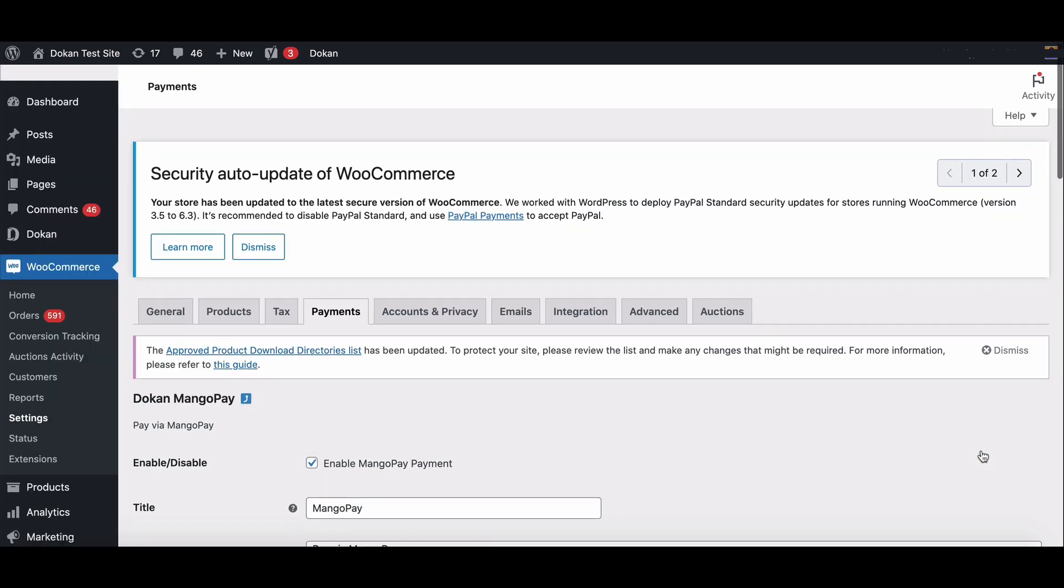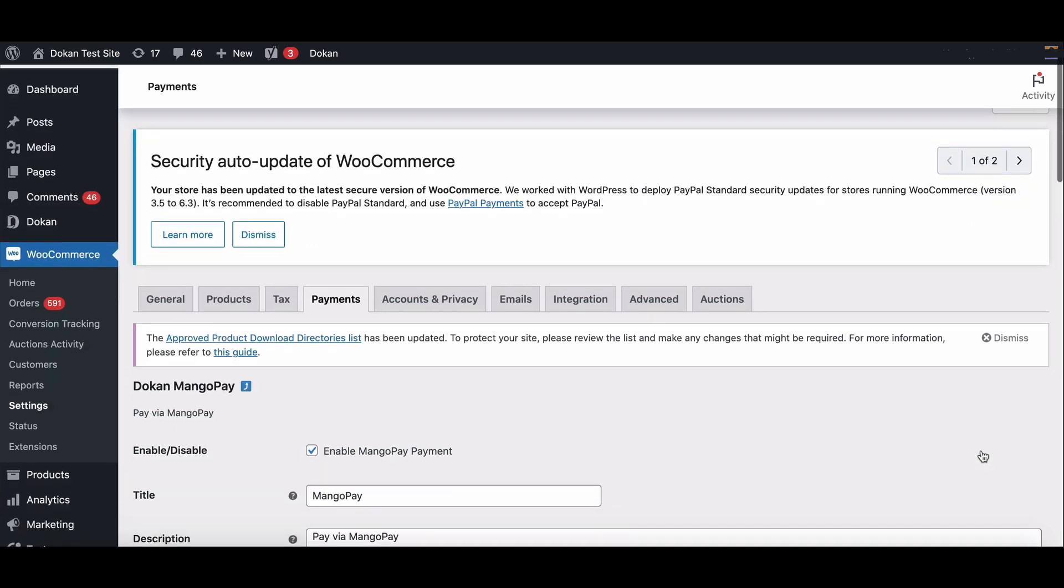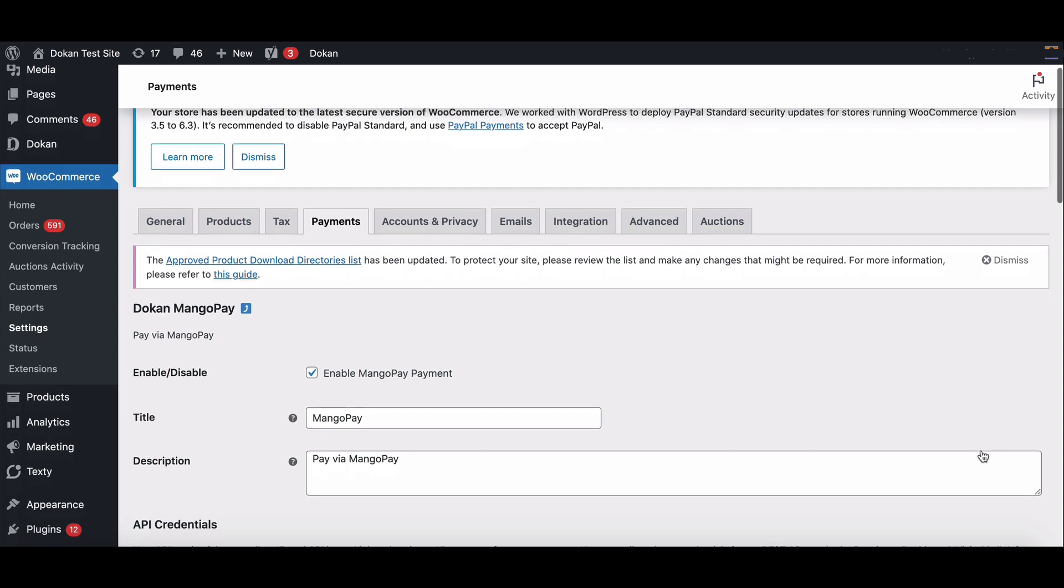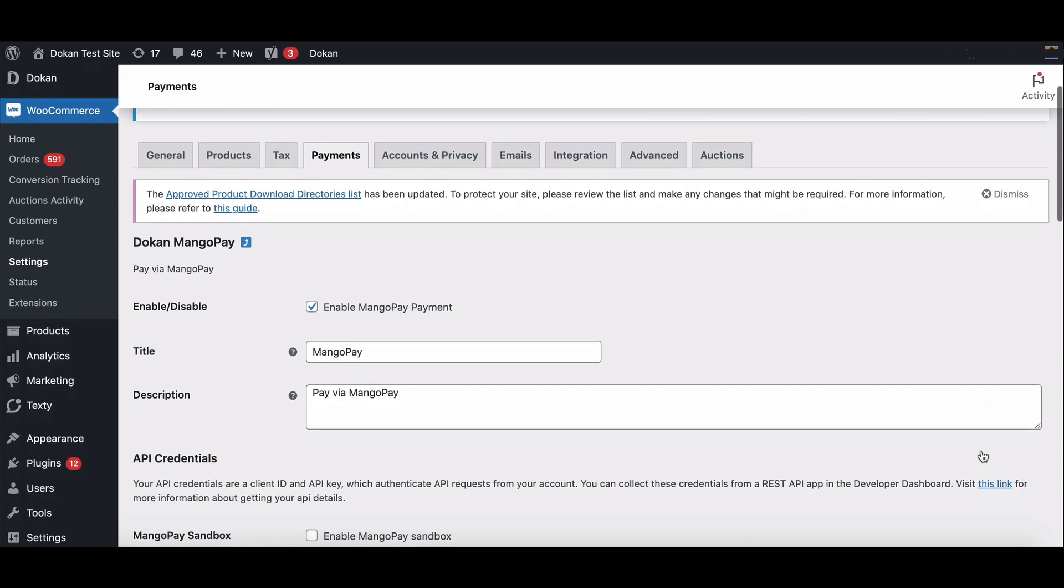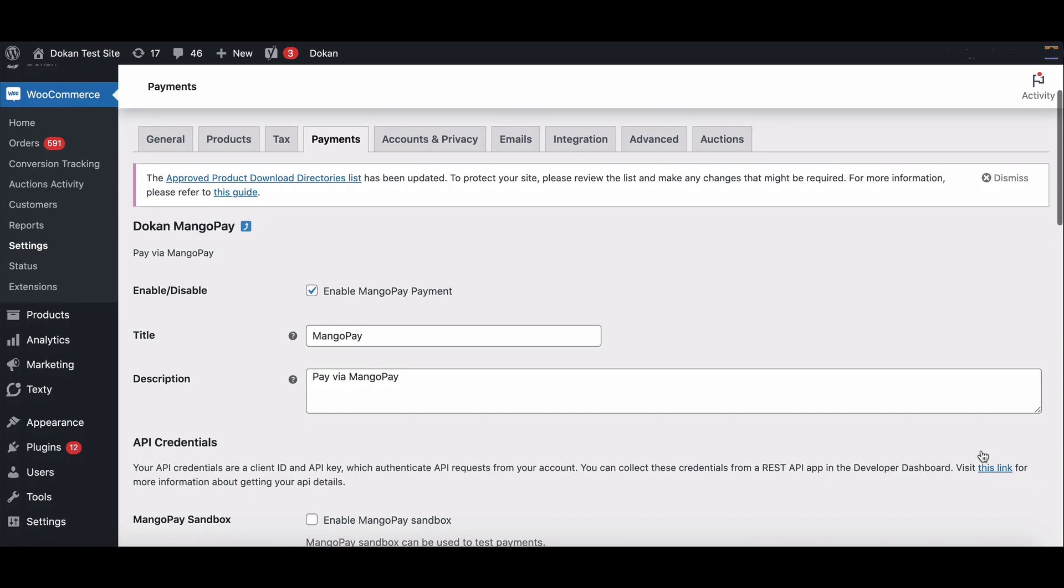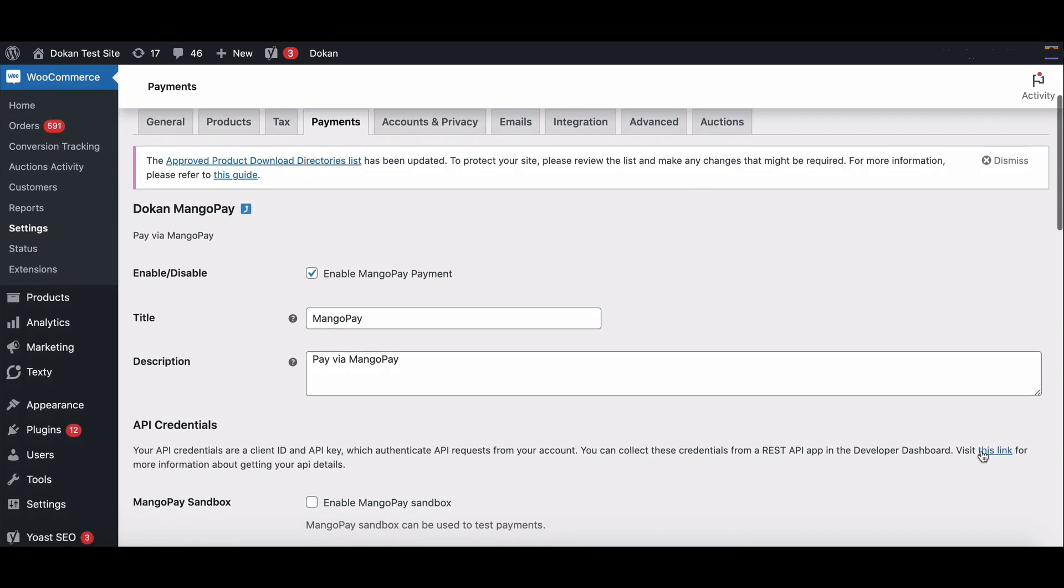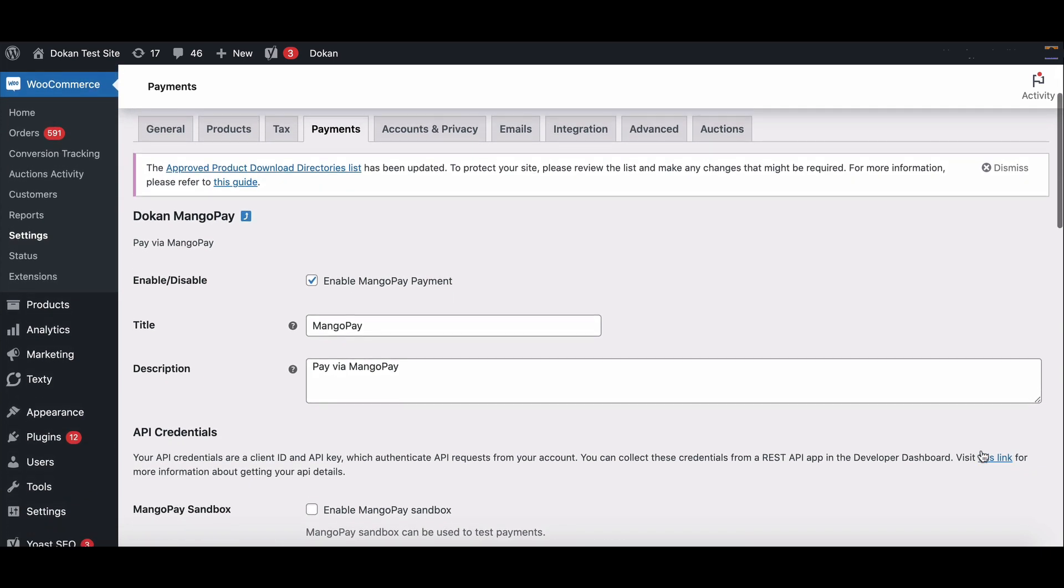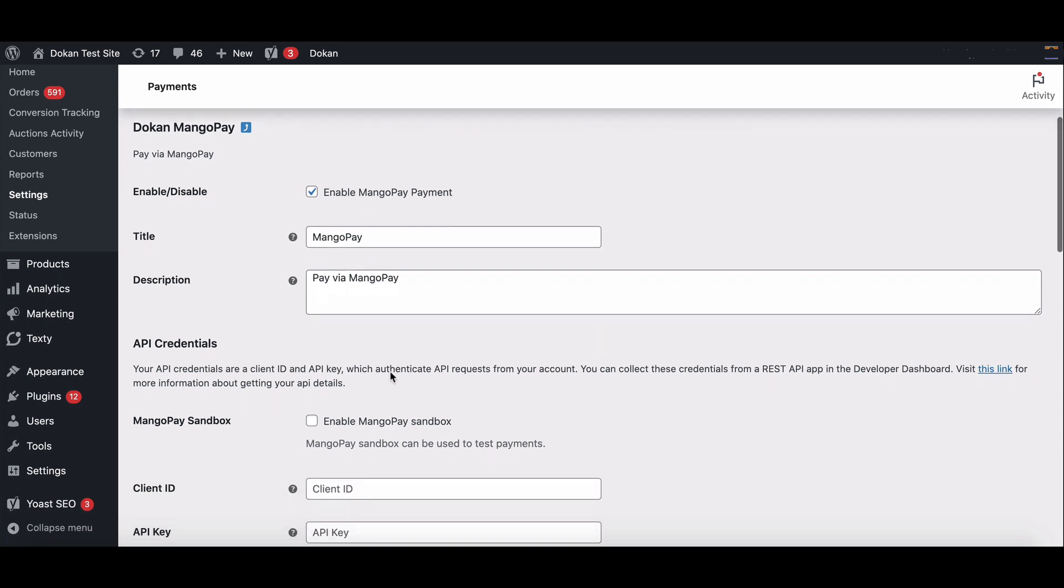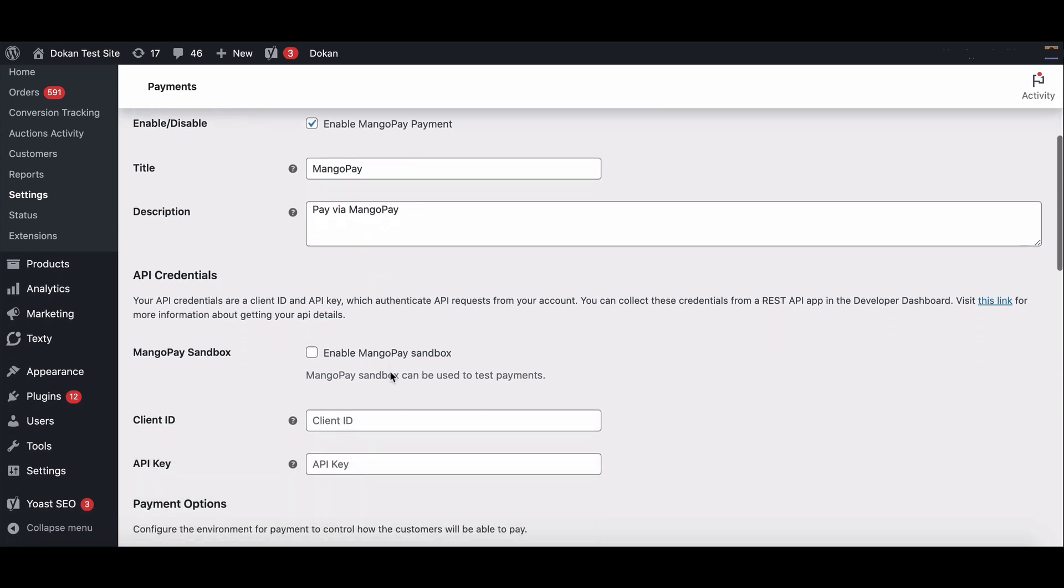Here you can see MangoPay payment is available. First enable it, then click on finish the setup. It will redirect you to the setup page. You will see the Dokan MangoPay settings. It's already enabled. You can give a title here and write the description in the description box.